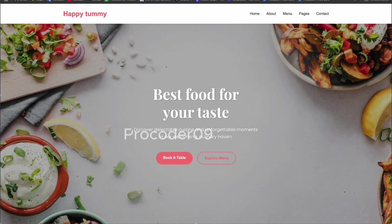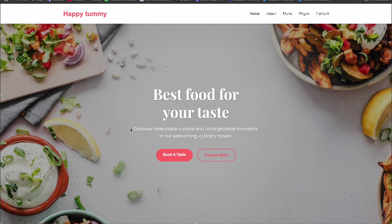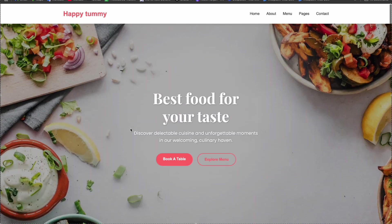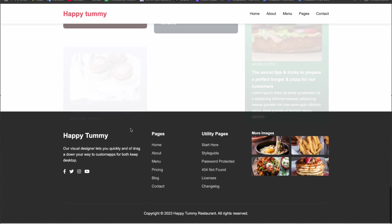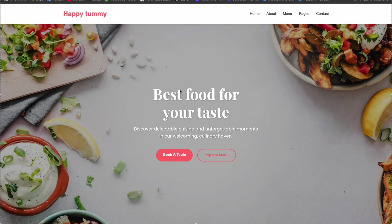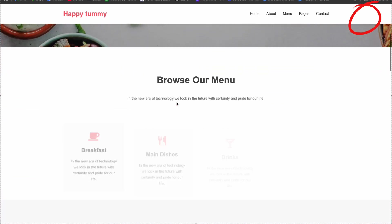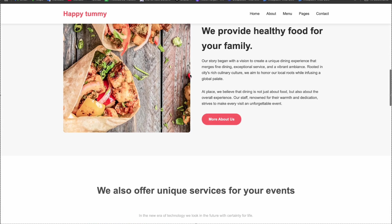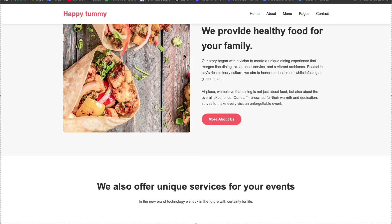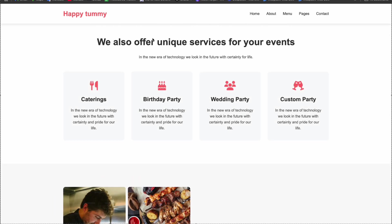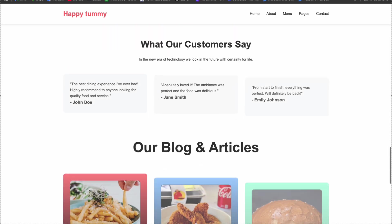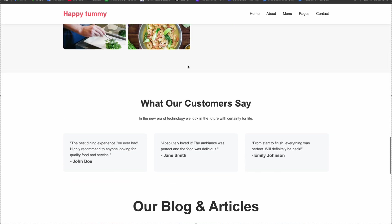Hey everyone, welcome back to part three of creating a food or restaurant website using just HTML and CSS. We are on part three and we have to complete this whole website. In the first part we covered the navbar and hero section, in the second part the browser menu and about us section, and in the third part we are going to cover the services section, order section, and customer review section.